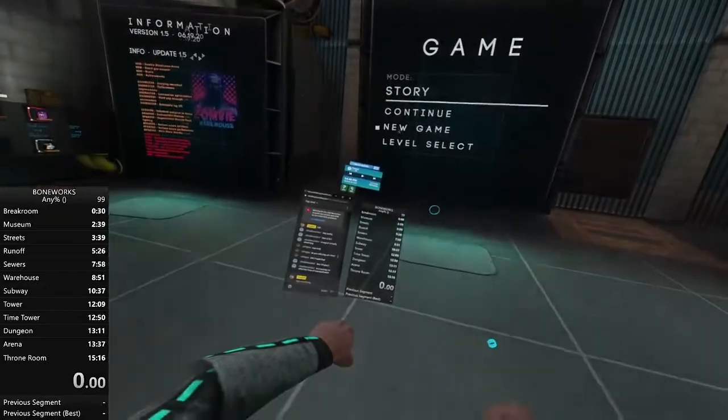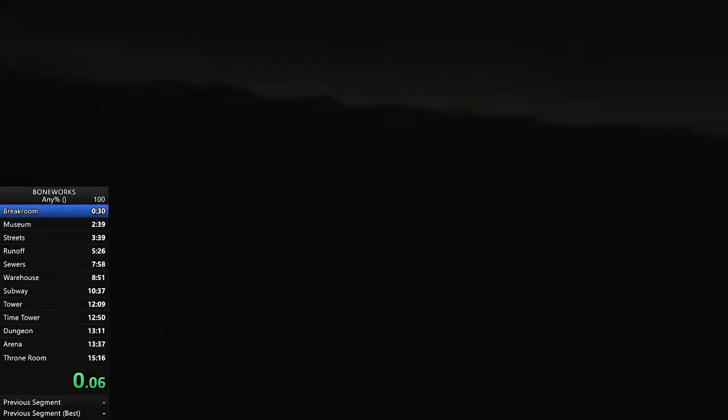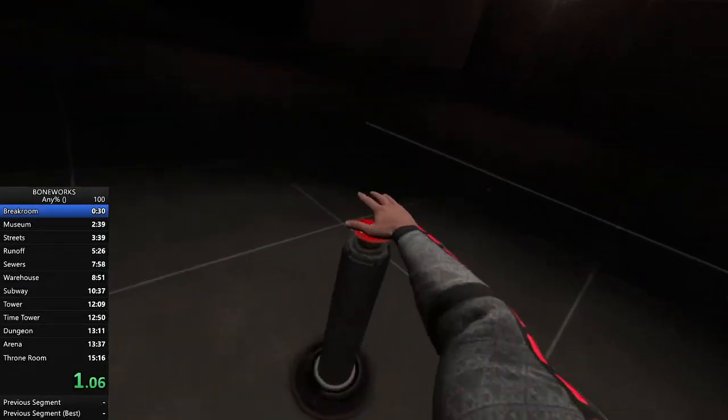I mean, that's all bone arc speedrunning is. You reset at streets a bunch.